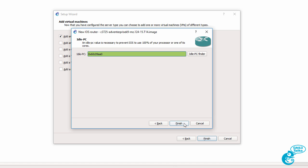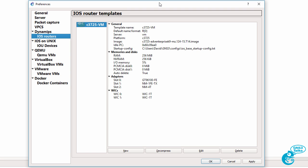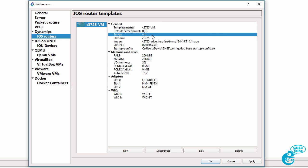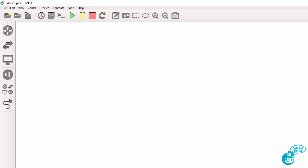Now this is very important. An idle PC value is required otherwise your CPU goes to 100 percent. So gns3 in this case has selected an idle PC value. If you don't have one selected use this button idle PC finder to find one and click finish. A summary is shown. What's important to note here is my router platform is running on the gns3vm. It's not running locally so I'm going to click okay.